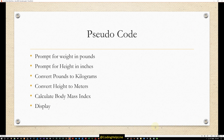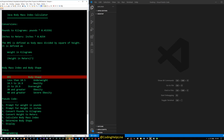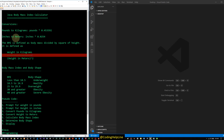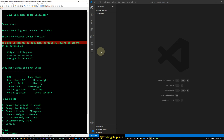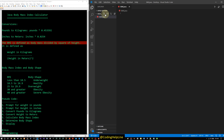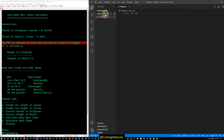The pseudocode prompts for weight in pounds and height in inches, converts pounds to kilograms and height to meters, calculates the body mass index, determines body shape, and displays the result. Let's begin coding. Here are the formulas and conversions. The file is named bmi.java with public class BMI.